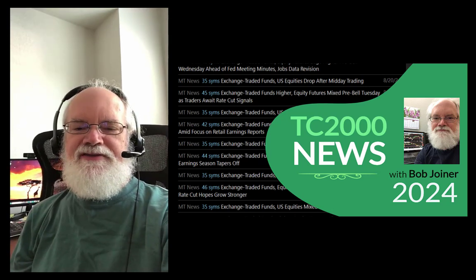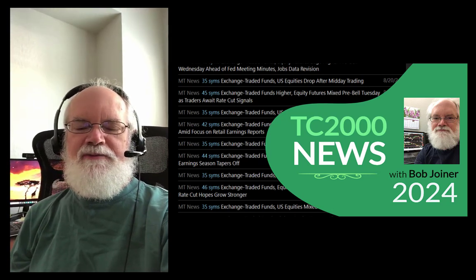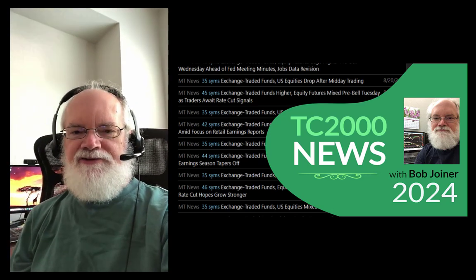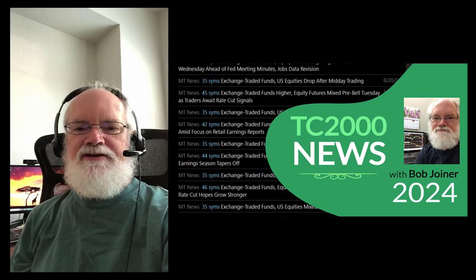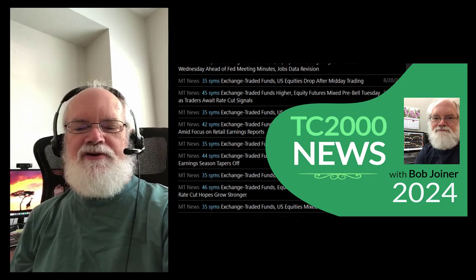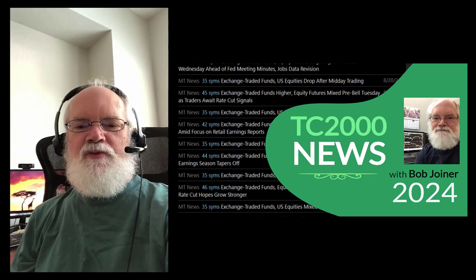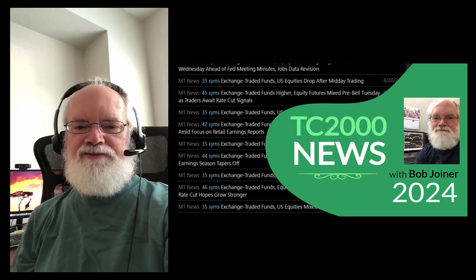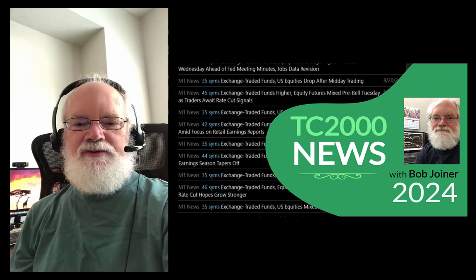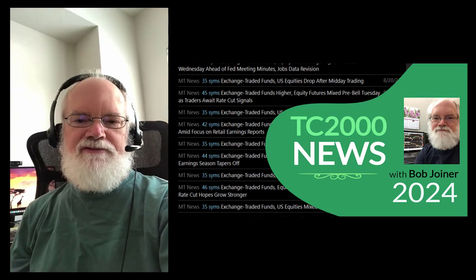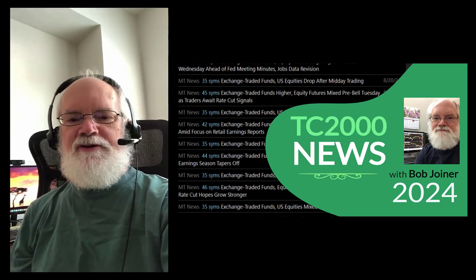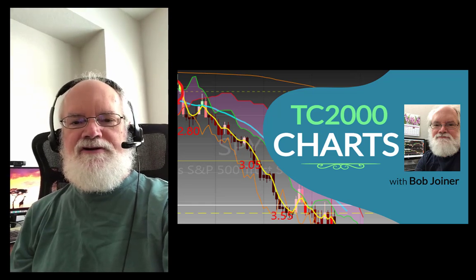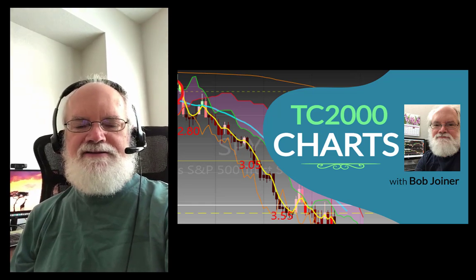Hello, this is Bob Joyner. In this video we're going to be talking about TC2000 and the latest version that came out in August of 2024. We're going to focus on one key new feature, which is the news feature. If you've seen my previous videos, I've talked about TC2000, the charts, the scans, and conditional colored candles.